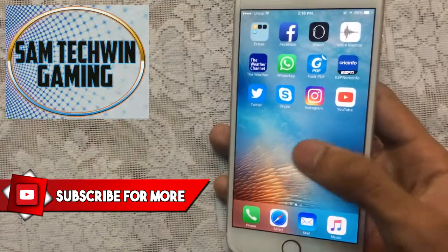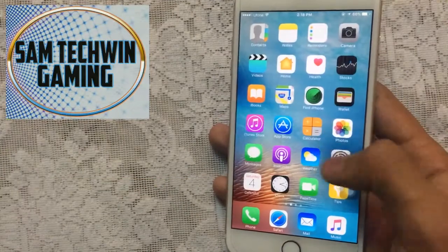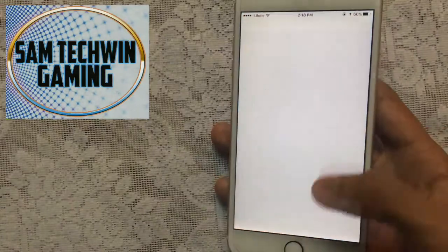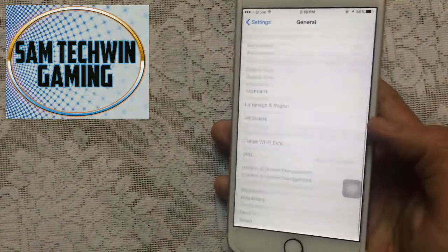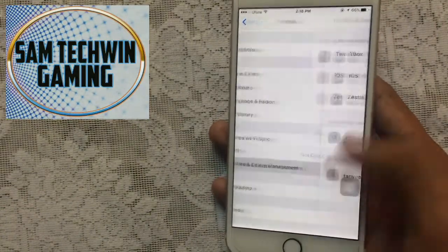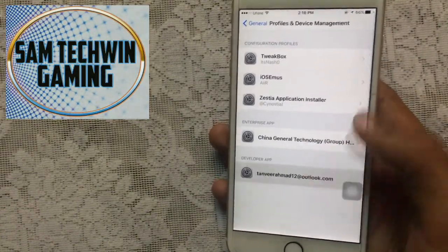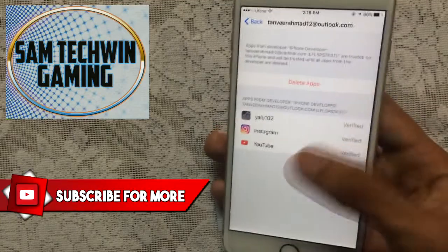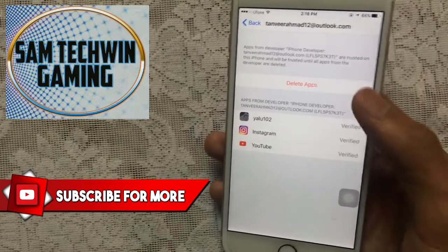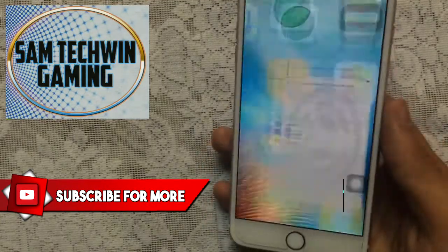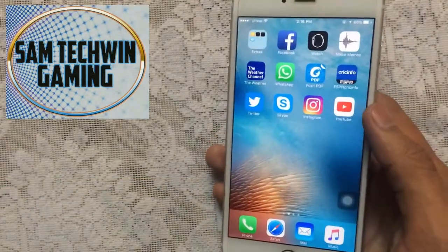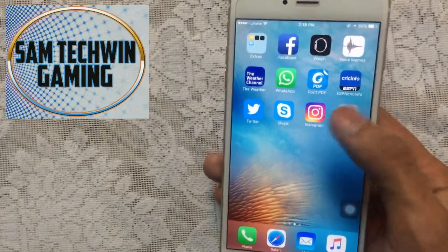Once it's done you need to trust the apps. Go to Settings, then General, then scroll down to Profiles or Device Management. Tap on that, tap on your Apple ID, and tap Trust, then Trust again. The app will get verified and you can launch it now.